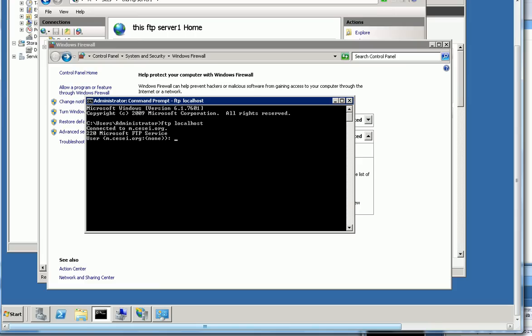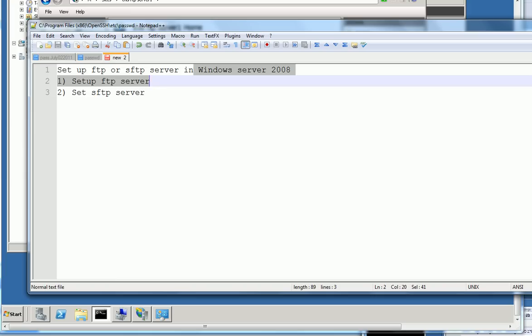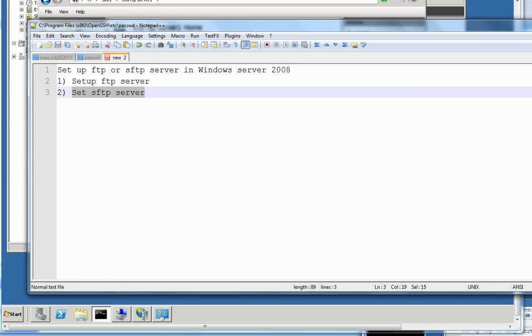But after SFTP, then you cannot FTP anymore. So if you want to keep FTP, probably not need to set up SFTP. Okay, let's go to set up SFTP. Here we already finished this one. Then we go to set SFTP server.